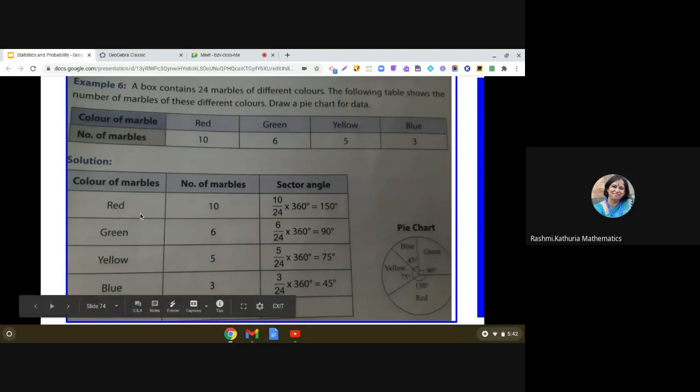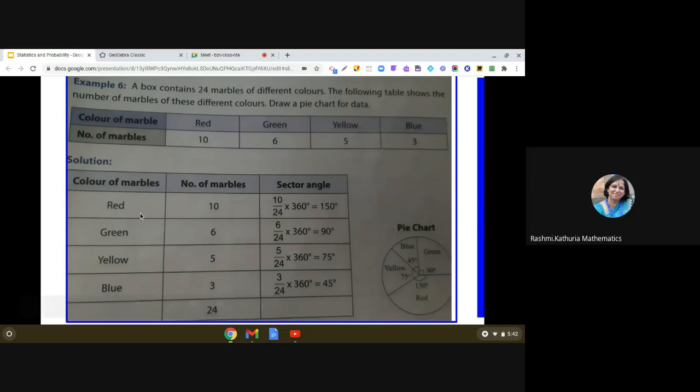So here, the red color is represented by sector angle of 150 degrees. So there are 24 marbles. So 10 upon 24 into 360 degrees. So we have calculated this sector angle.